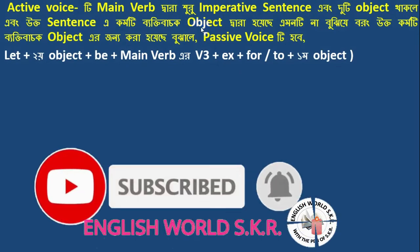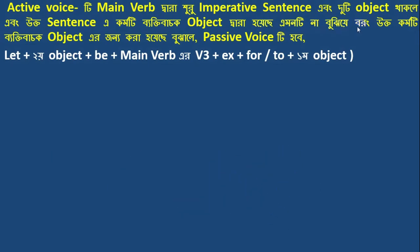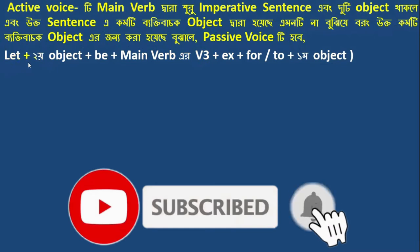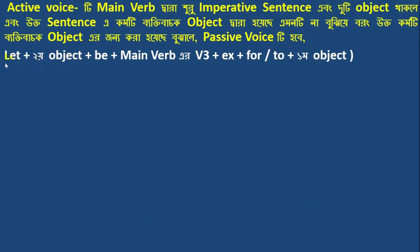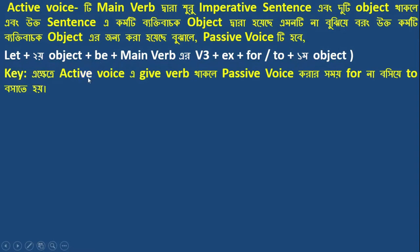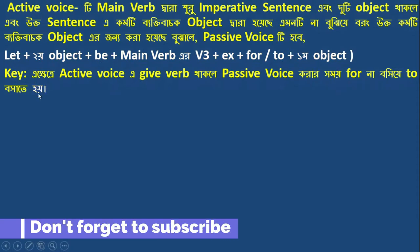When the object is a personal (indirect) object, we form the passive voice using: Let + indirect object + be + main verb (past participle) + extension + for, or with the second object placed after 'for'. This is the rule when the active voice has a give-type verb structure with two objects.